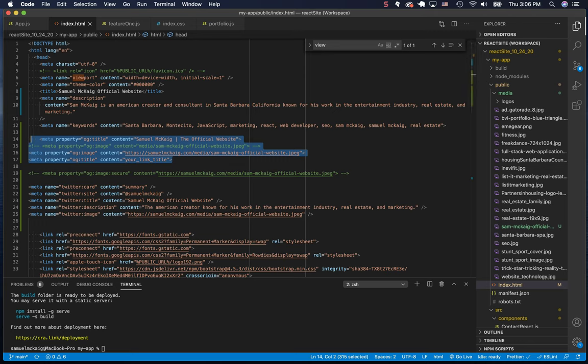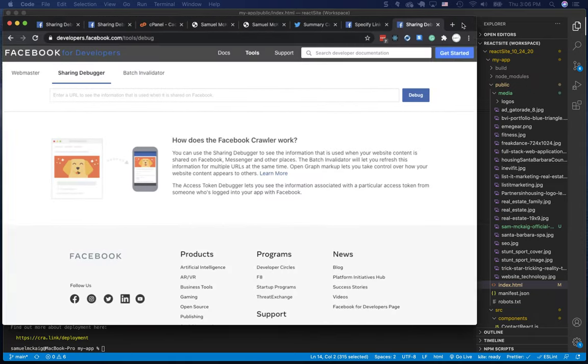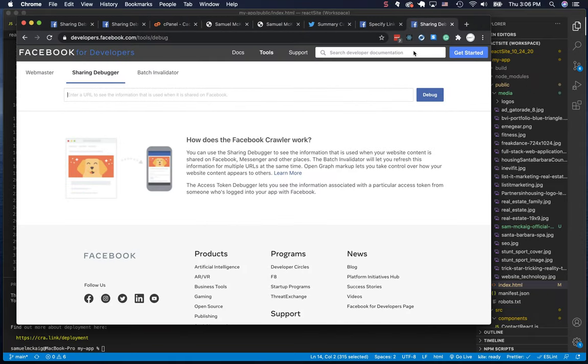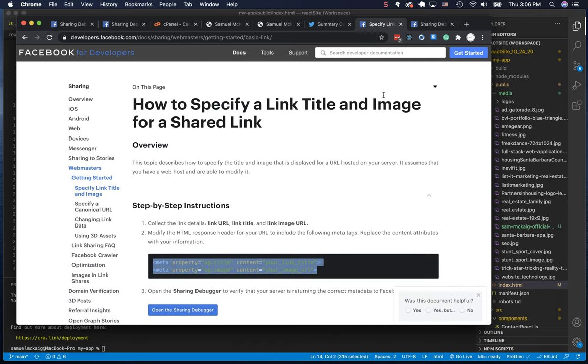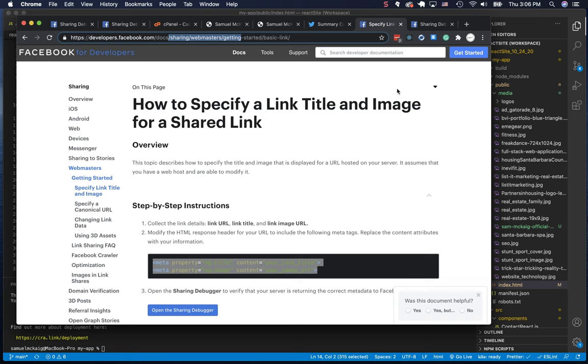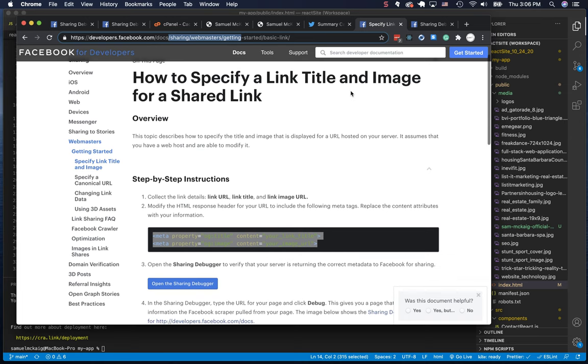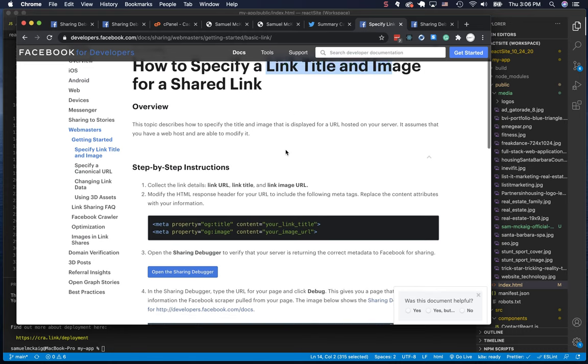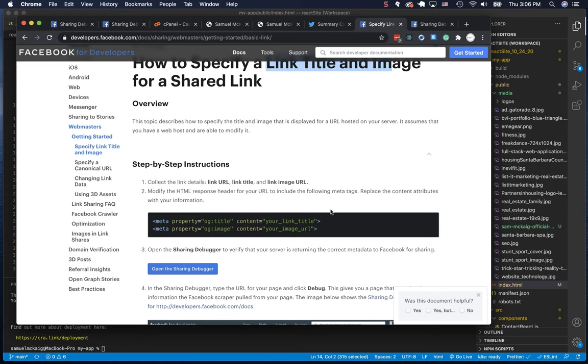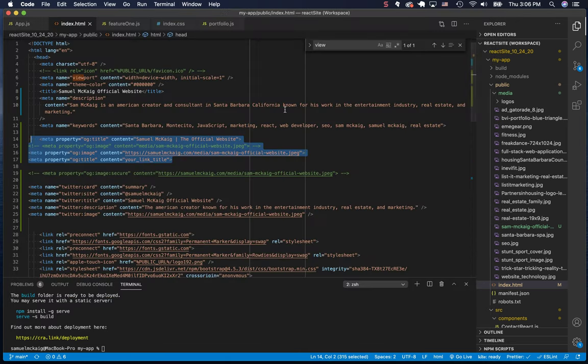Facebook has a nice little setup here called developers, so developers.facebook.com. They have all kinds of tools and things that you can use, but what we're going to do for today is just their markup. So if you go to their docs, their webmasters, you can just search it here. Link title image for a shared link. Just search that in the developers Facebook and that will come up.